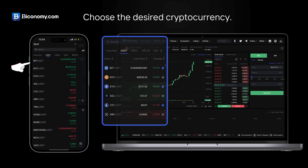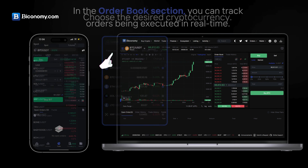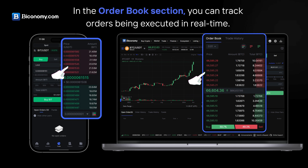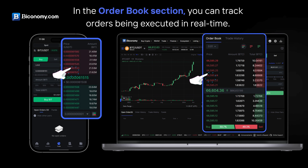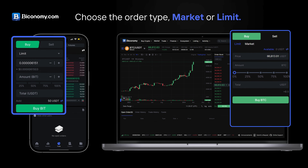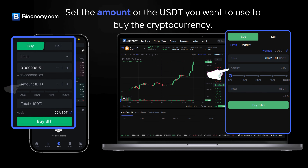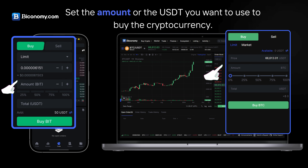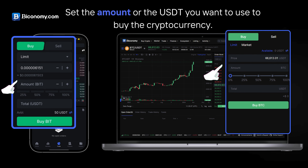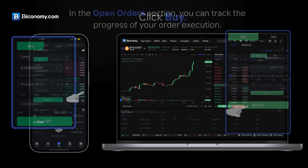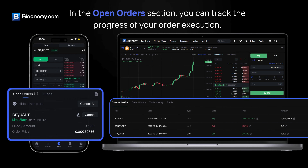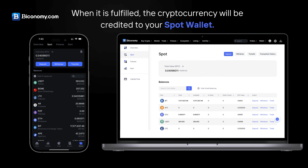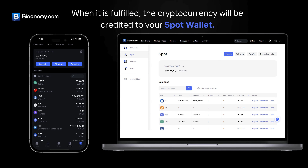Choose the desired cryptocurrency. In the Order Book section you can track orders being executed in real time. Choose the order type — Market or Limit — and set the amount or the USDT sum you want to use to buy the cryptocurrency. Click Buy. In the Open Order section you can track the progress of your order execution.